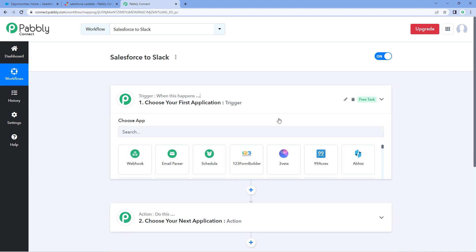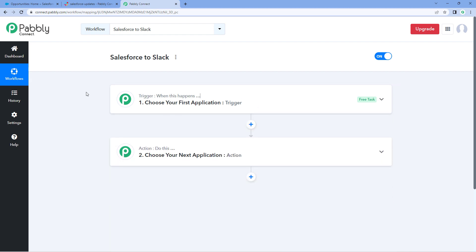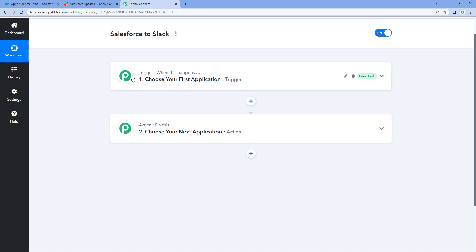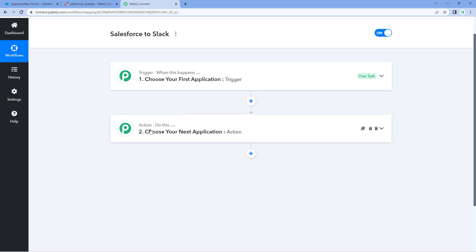Our workflow is now open, and in this workflow we have two different windows: the trigger window and the action window. Triggers and actions are the two core concepts on which this automation works. The trigger says 'when this happens' and the action says 'do this.'